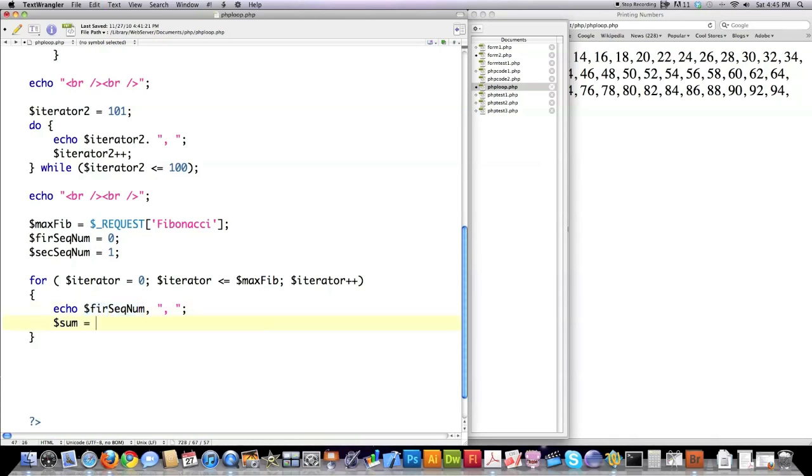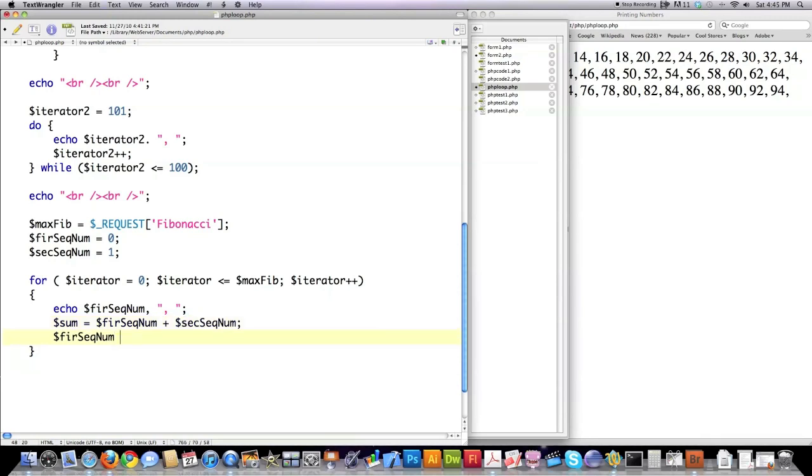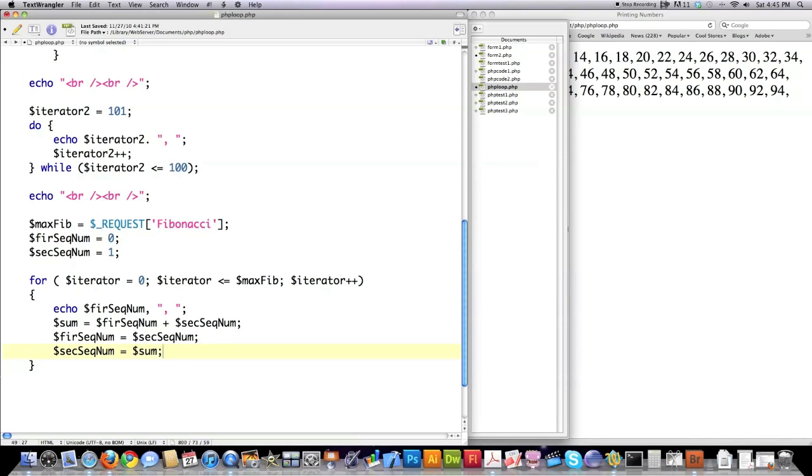It's equal to - save me some time, I'm going to copy this, paste it into there, plus, paste that in there, and type in sec. First sequence is equal to the second sequence, and then I'm going to have the second sequence is equal to sum. That's how you calculate the Fibonacci series inside of PHP.